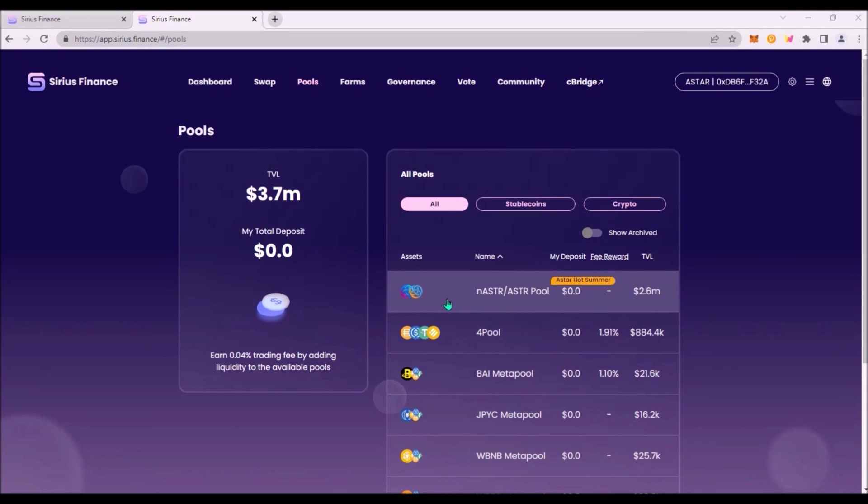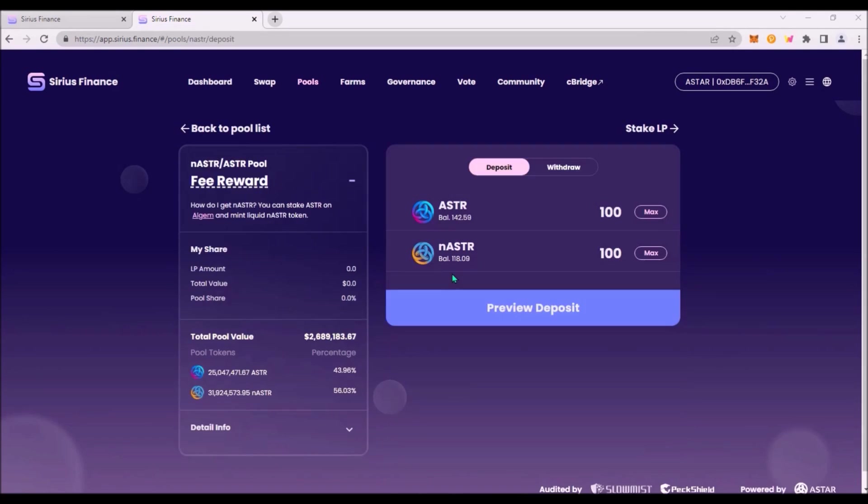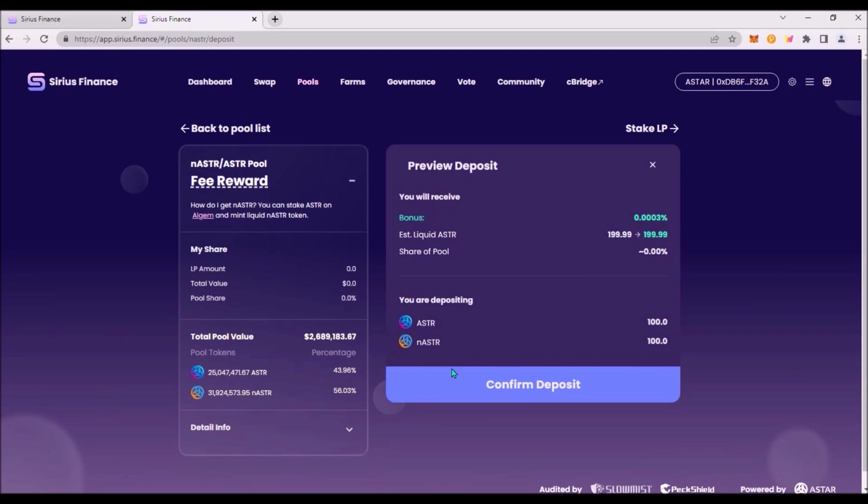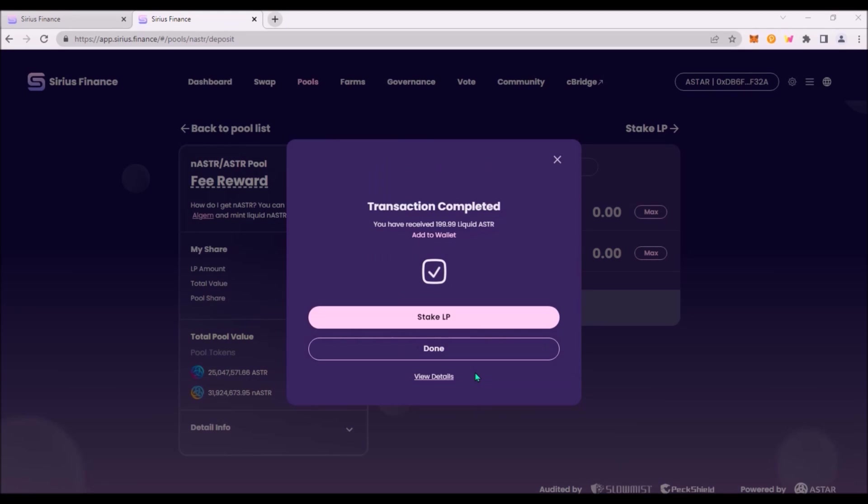That means you need to deposit both tokens. Enter the liquidity for both tokens you want to deposit. Click preview deposit and confirm the transaction. You will receive nASTR ASTR LP tokens which you can stake in the farm.